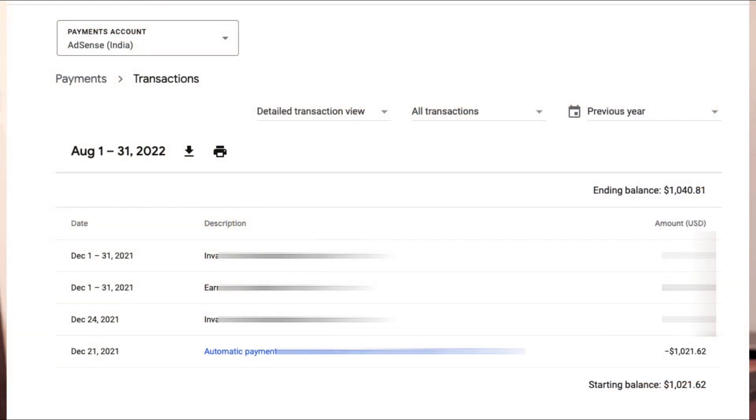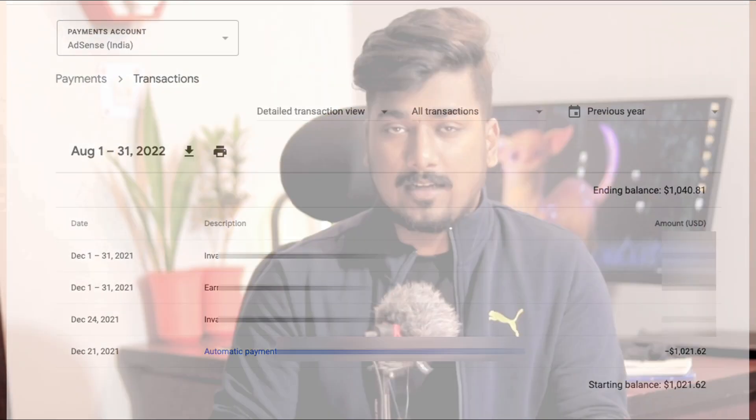Imagine earning $1000 every month by doing nothing, by just creating a website. Trust me, this is going to be the easiest and best passive source of income for you all. Also this video is not sponsored and I will show you the payout proofs too. Just make sure you're watching the complete tutorial.